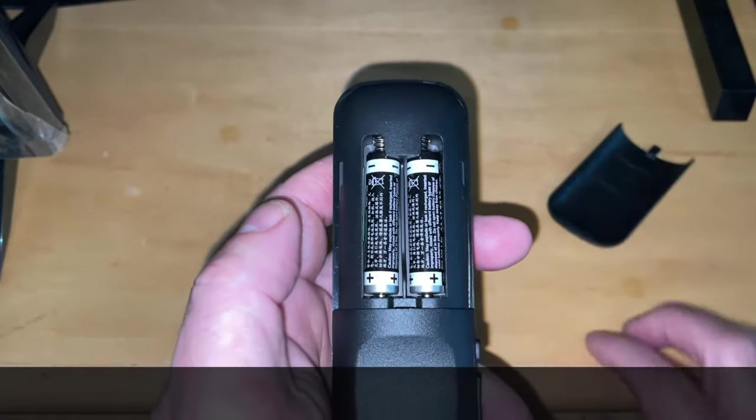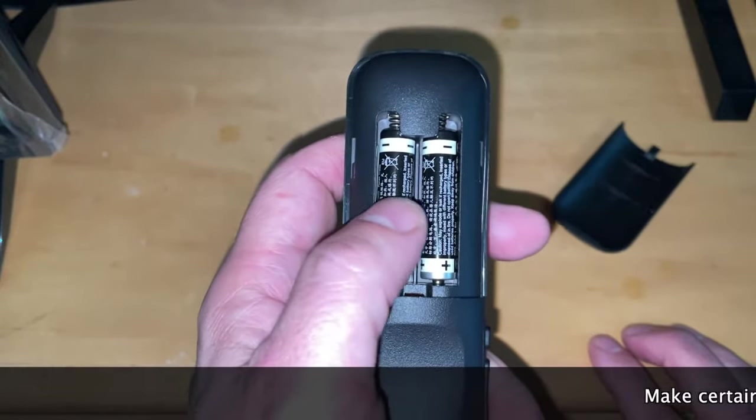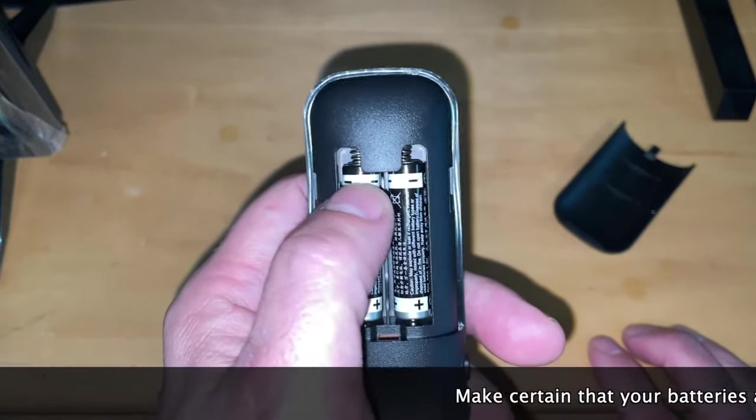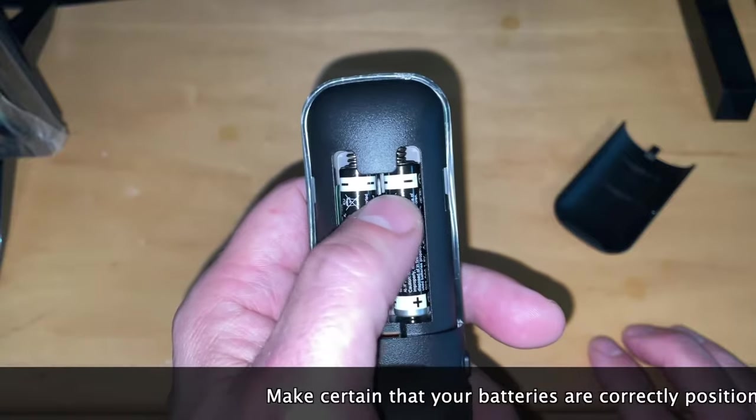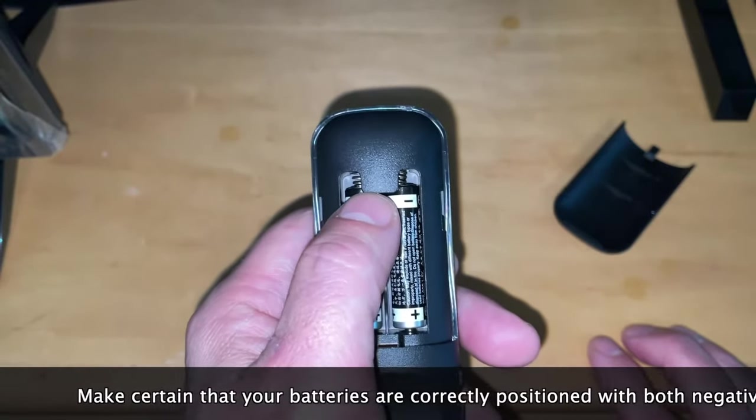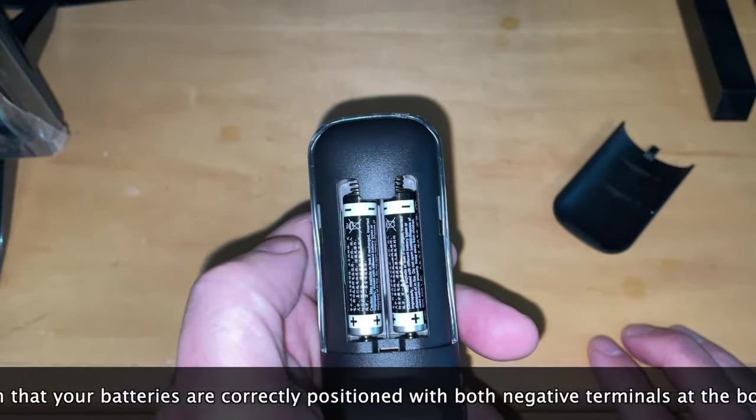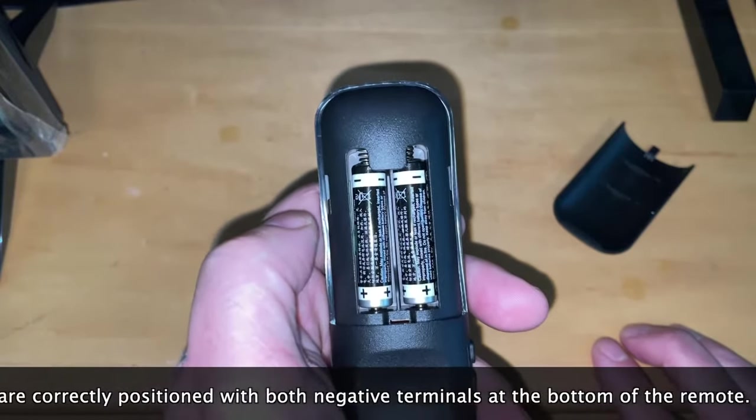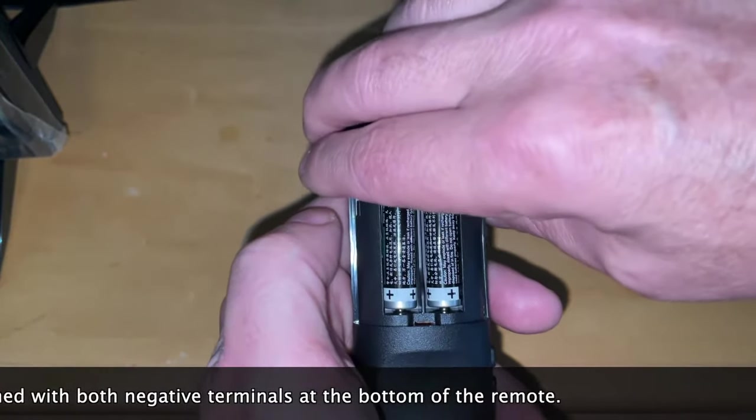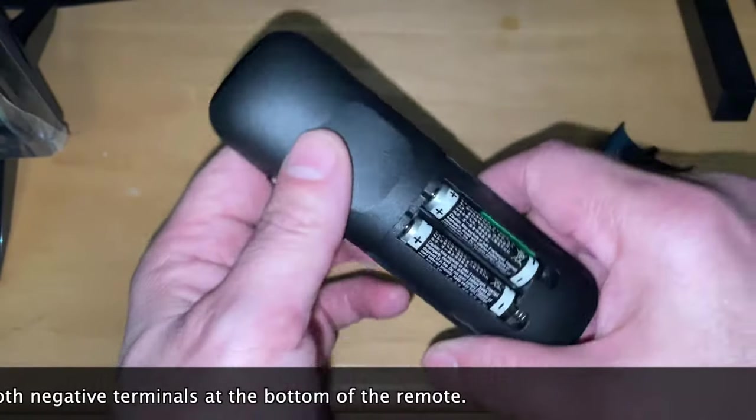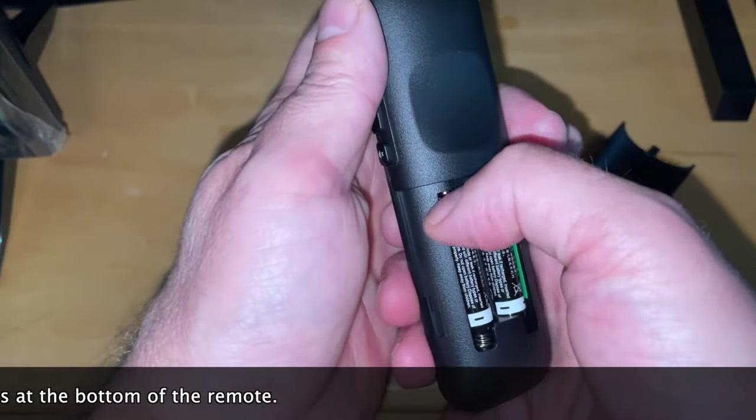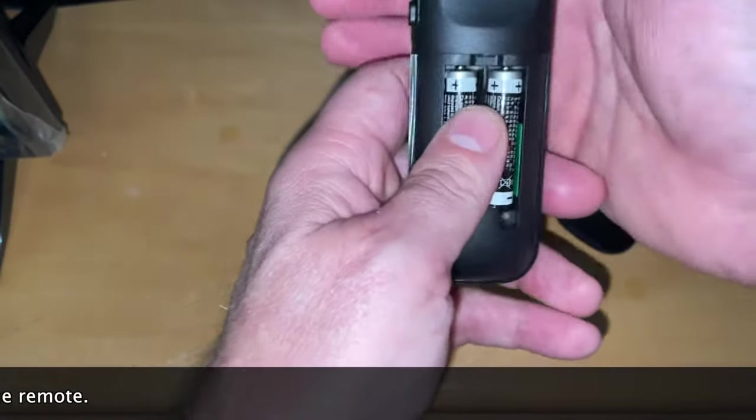One thing to notice is that the batteries in this particular remote face the same way. The negative terminal for both batteries is on the same side of the compartment next to the springs, in this case the bottom of the remote. So if yours are not positioned that way, if you have one up one down, that could be the problem right there.